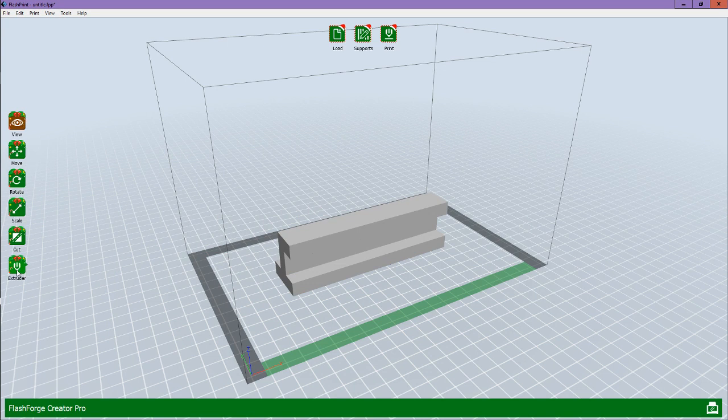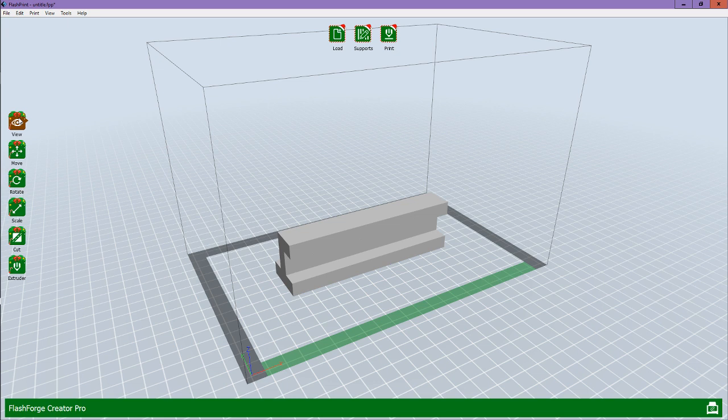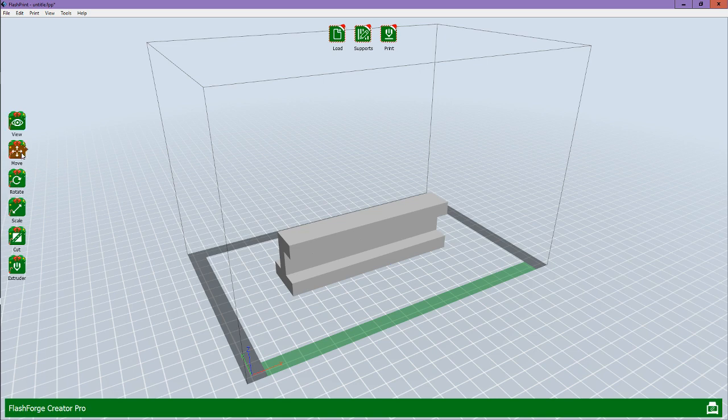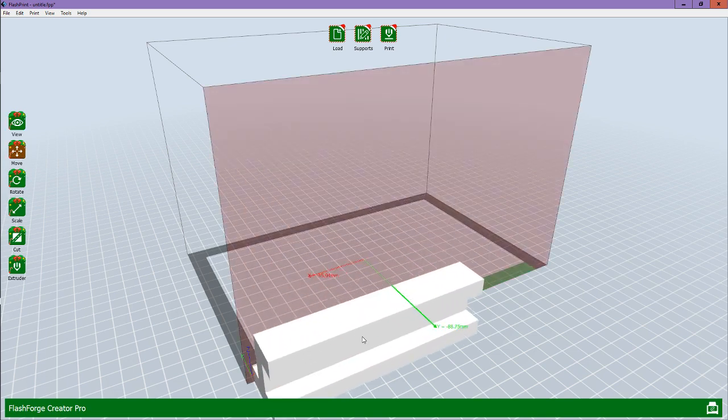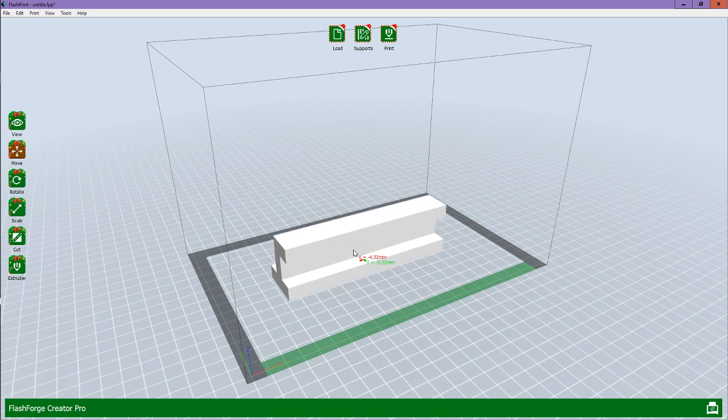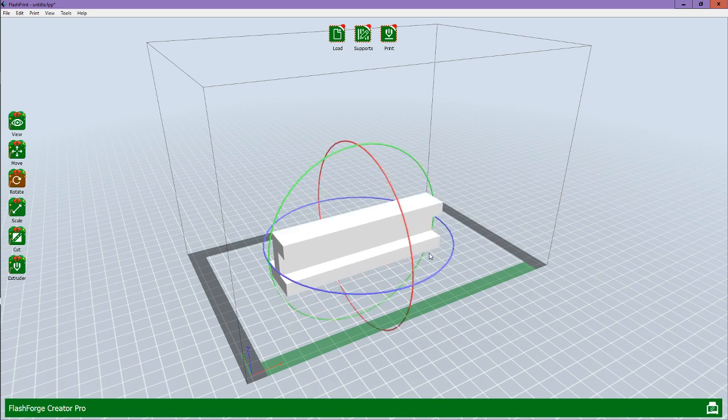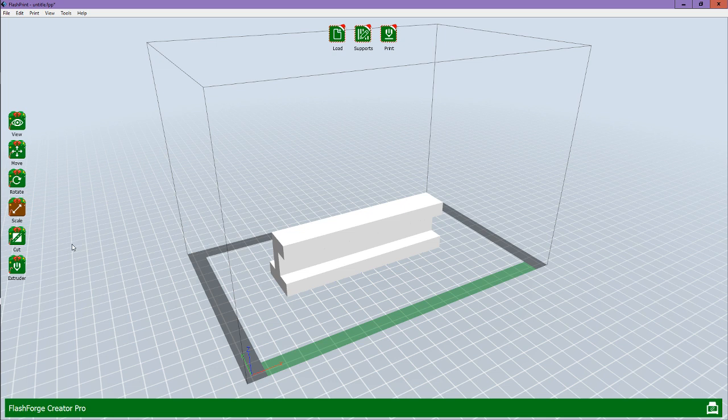In this, you can do Extruder, Cut, Scale, Rotate, Move, and View. They just do certain things to your thing, or whatever you're 3D printing. This one just moves it. Rotate rotates it. Scale makes it bigger. Cut just cuts it.